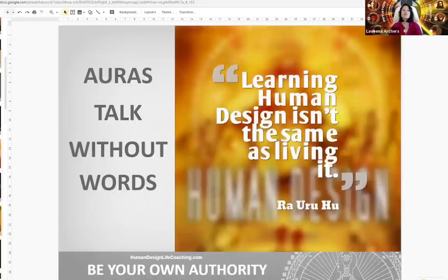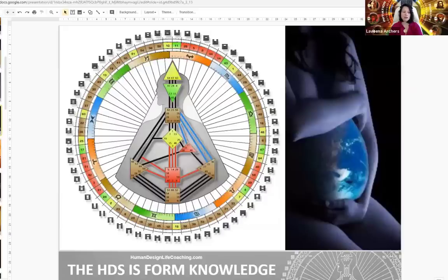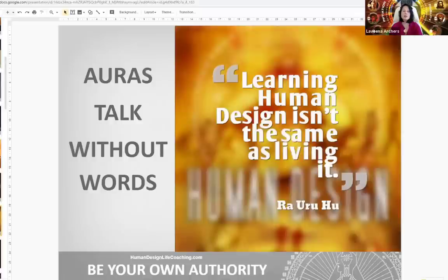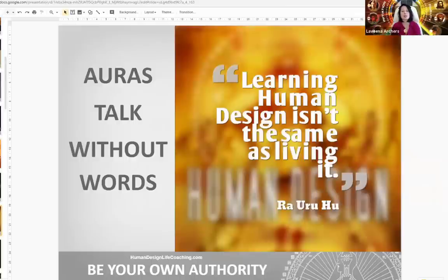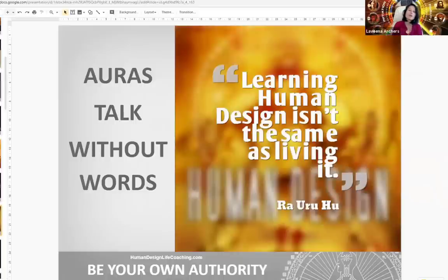In this nine-centered system, we have four different auras that communicate to each other — they do not need words. In this experience with each other, we're going to practice our strategy and authority. The auras talk without words, so we're going to wait for the energy to move us into aligned interaction, because learning Human Design is absolutely not the same as living it. The experience of being your own authority takes practice, discipline, commitment, courage, and a little bit of knowledge to help guide you to that place.